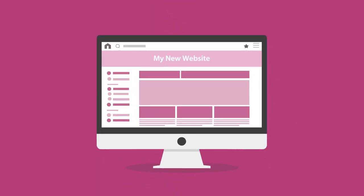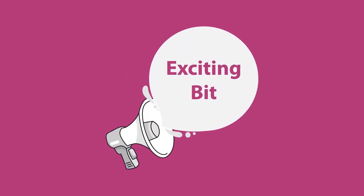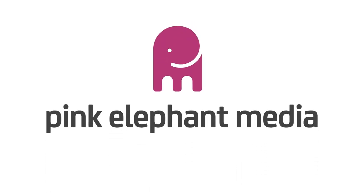Once your site is launched, our job is over, right? Wrong. Now it's time for the really exciting bit. This is what makes us stand out from the herd.